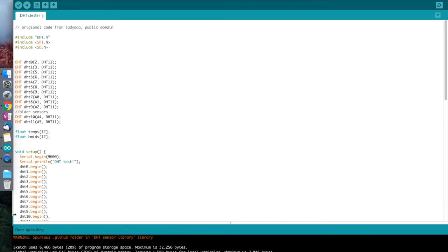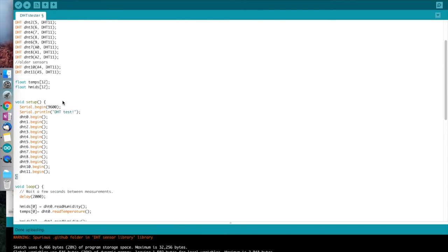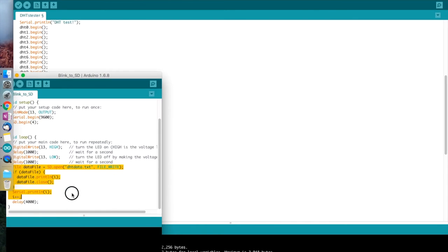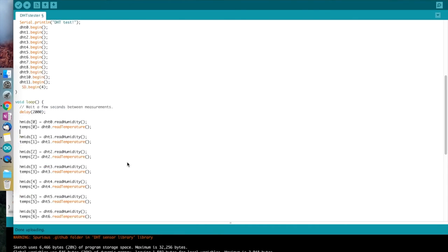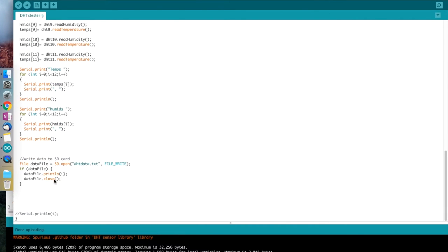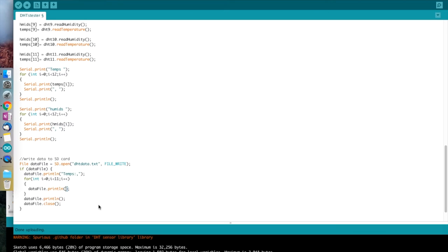As I won't always have this hooked up via USB and be watching it via the serial monitor, I'm writing the values to the SD card. Here I'm just merging in an example that can be found within the Arduino IDE called data logger, which already writes to the SD card.